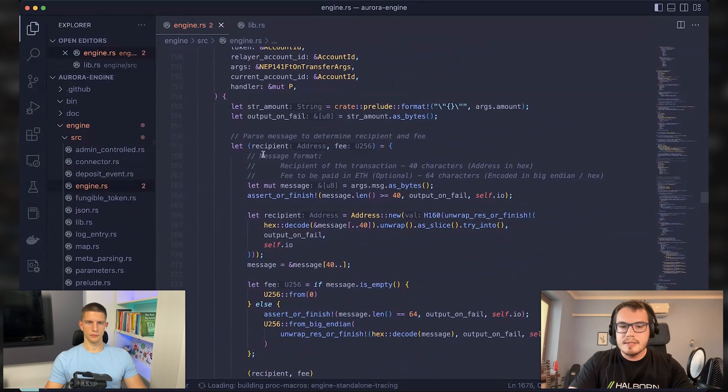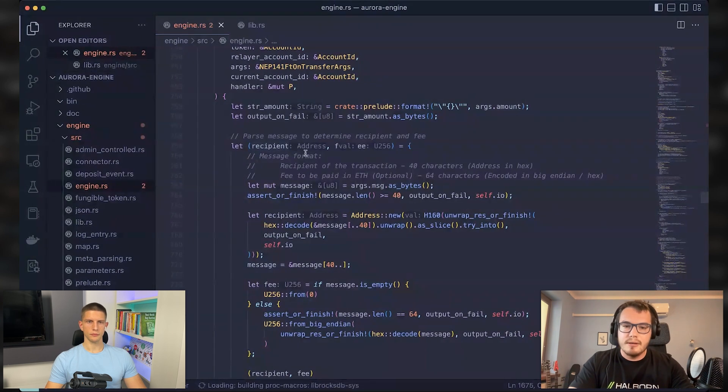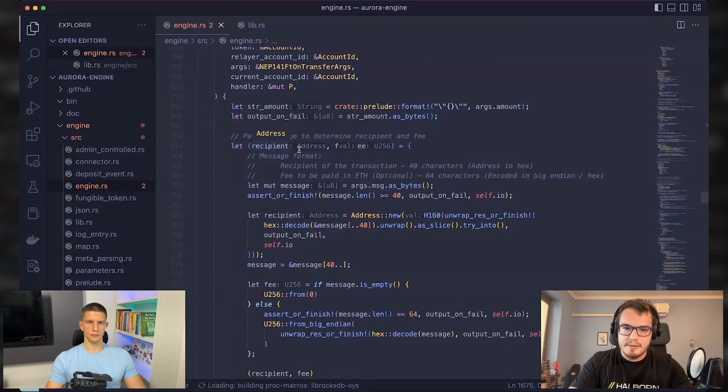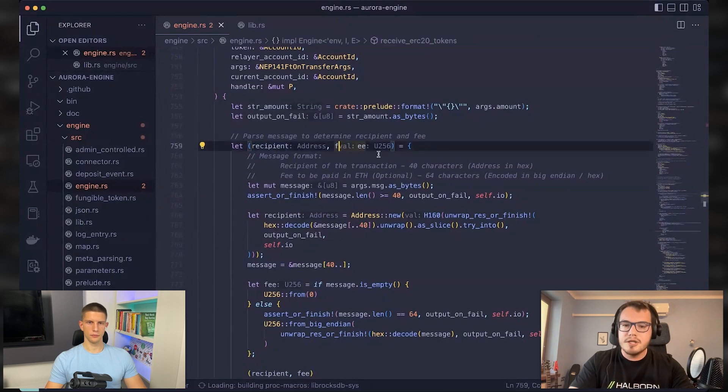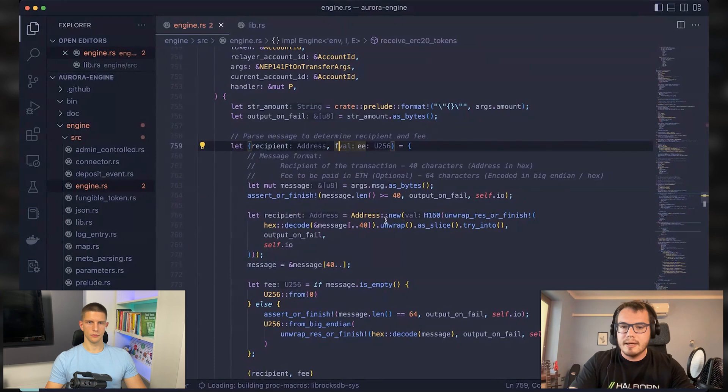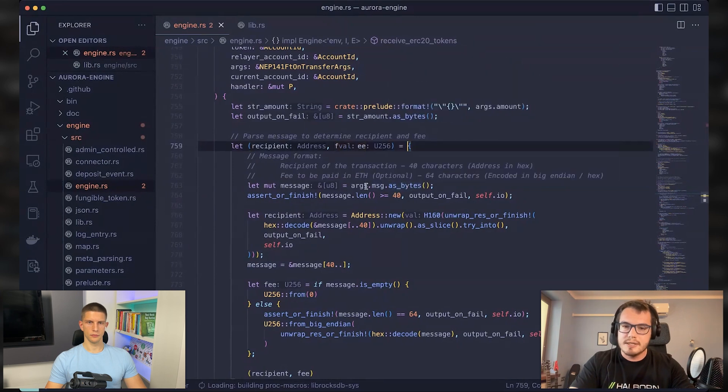Because this message contains information about the recipient address. And this is the address of the recipient on the Aurora network, and information about any fee that this person needs to pay for this transaction.